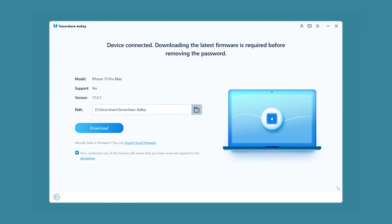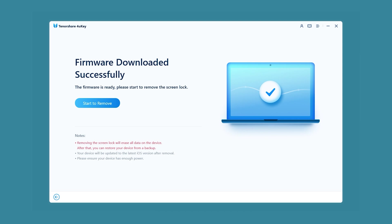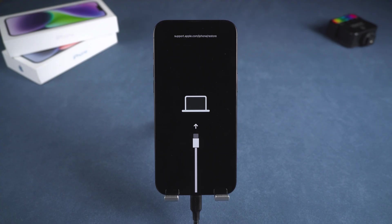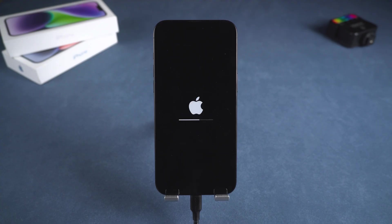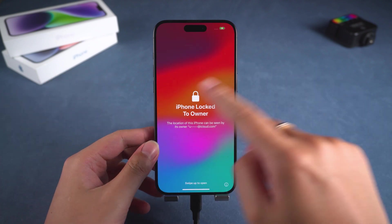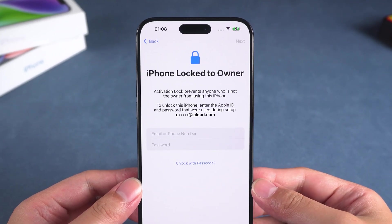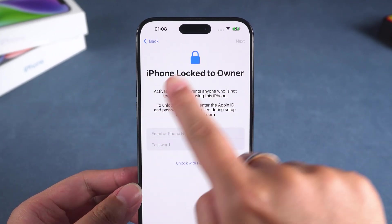The third step is to download the latest iOS firmware for your iPhone through 4uKey. Wait for the firmware download to complete. The fourth step is to click Start to Remove. Now the iPhone reset will start. This process takes about 10 minutes, so please be patient. After the iPhone reset is complete, you need to set it up. When you encounter the activation lock page, use your Apple ID to activate it.